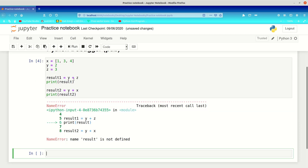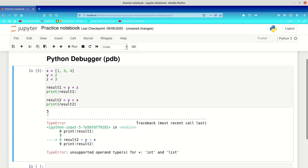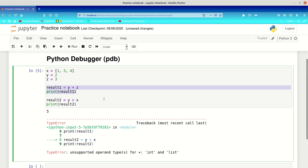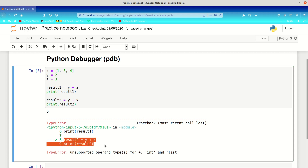If we run this, we get a TypeError. As you can see, the first part executed correctly — this piece of code is executable, it doesn't have any errors. But when the Python interpreter reaches result2, it produces an error saying 'unsupported operand type(s) for +: int and list' — you can't add an integer and a list together. It also tells us the line number.